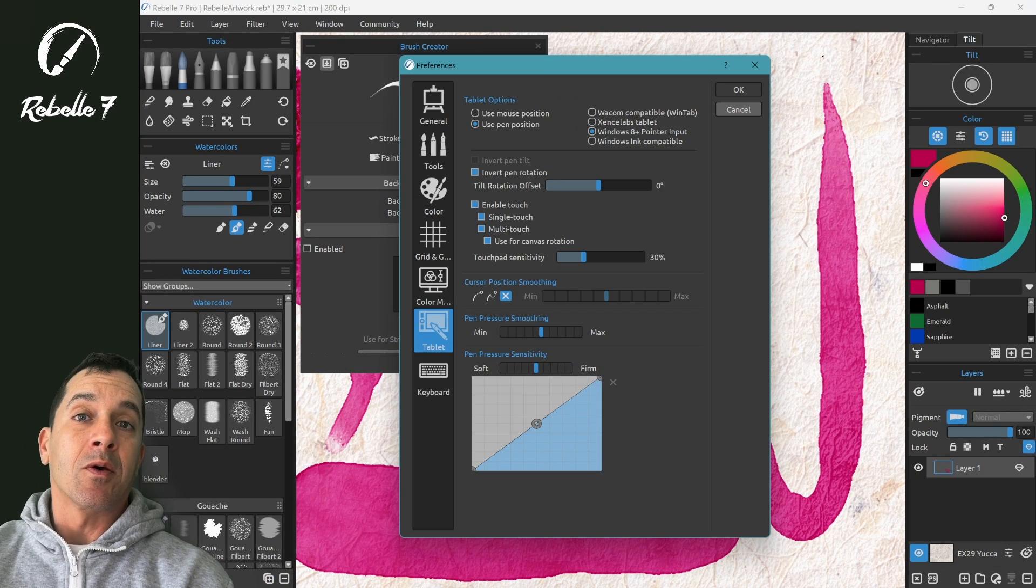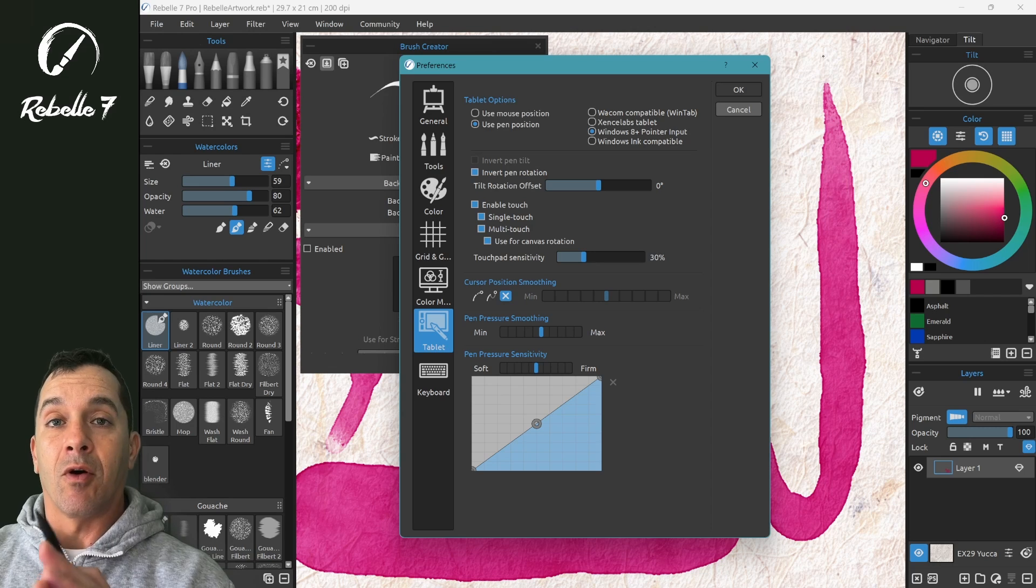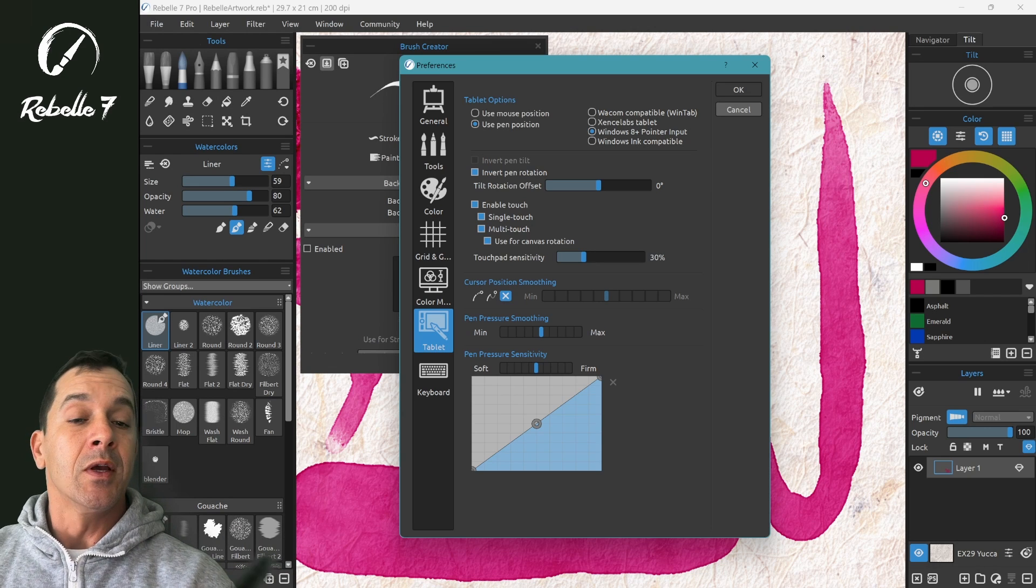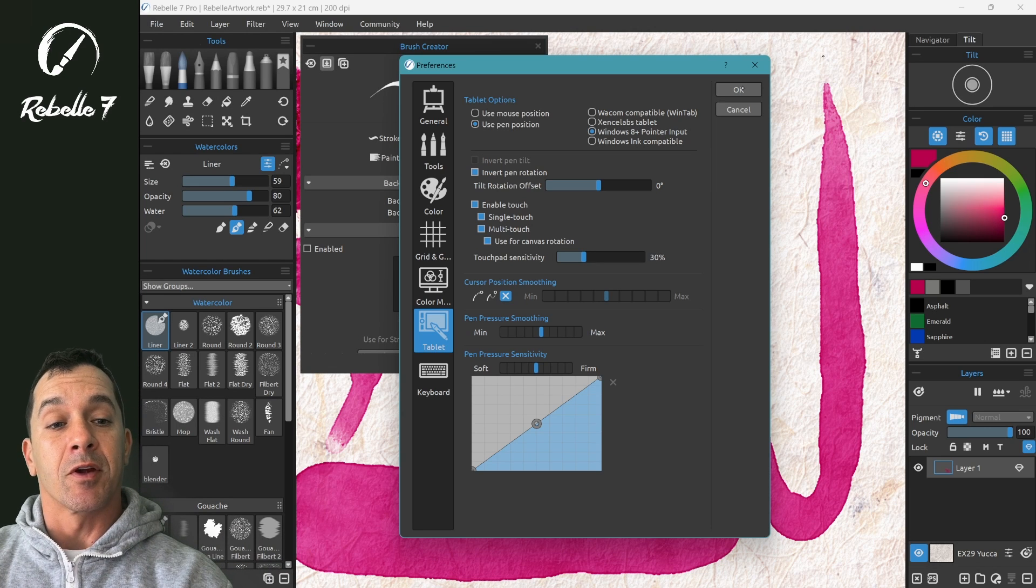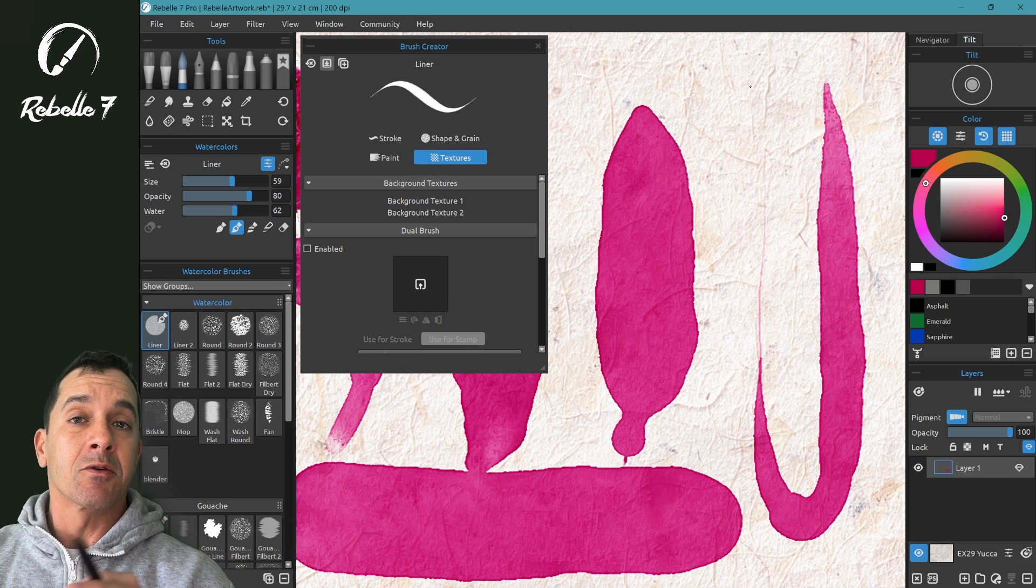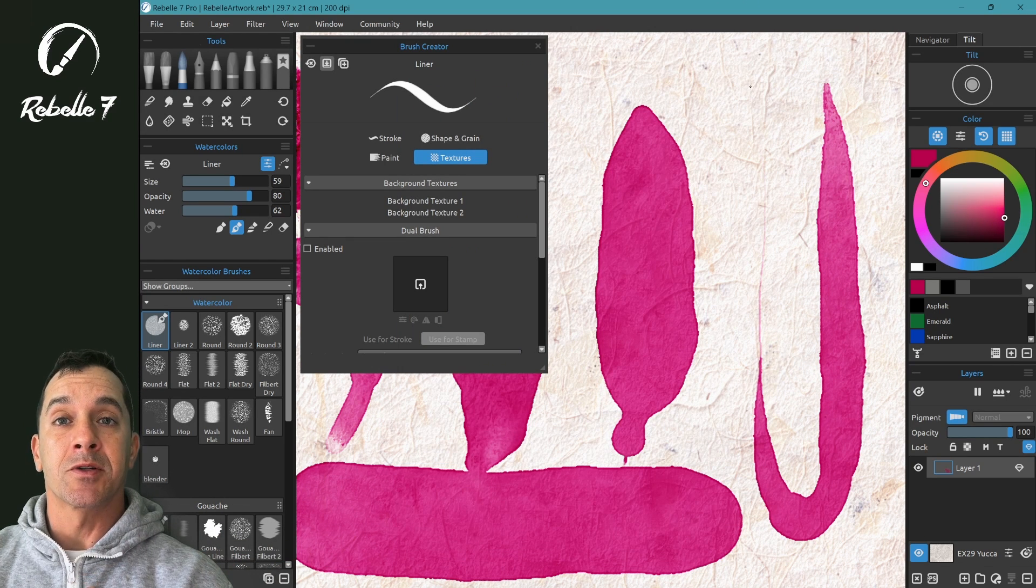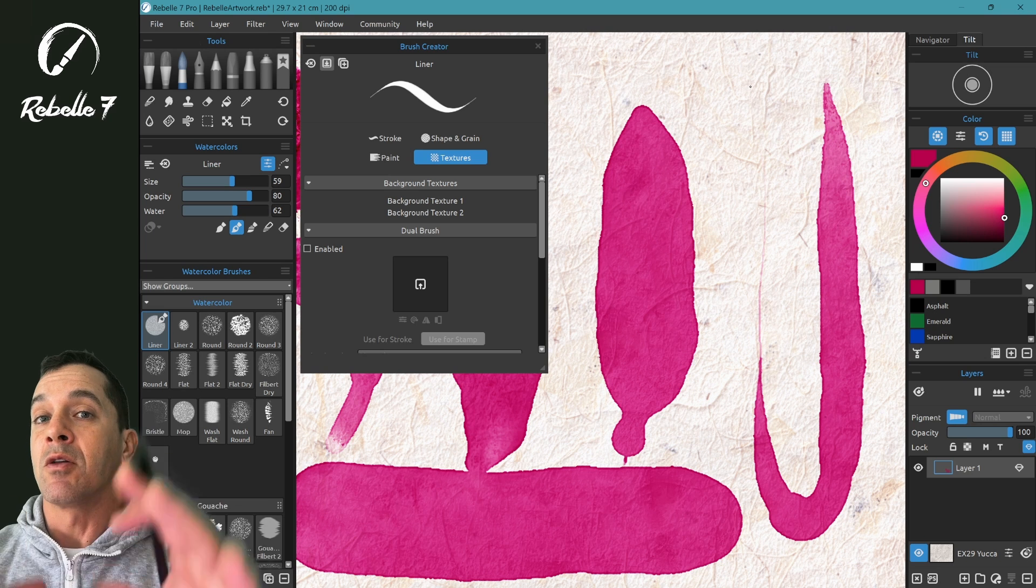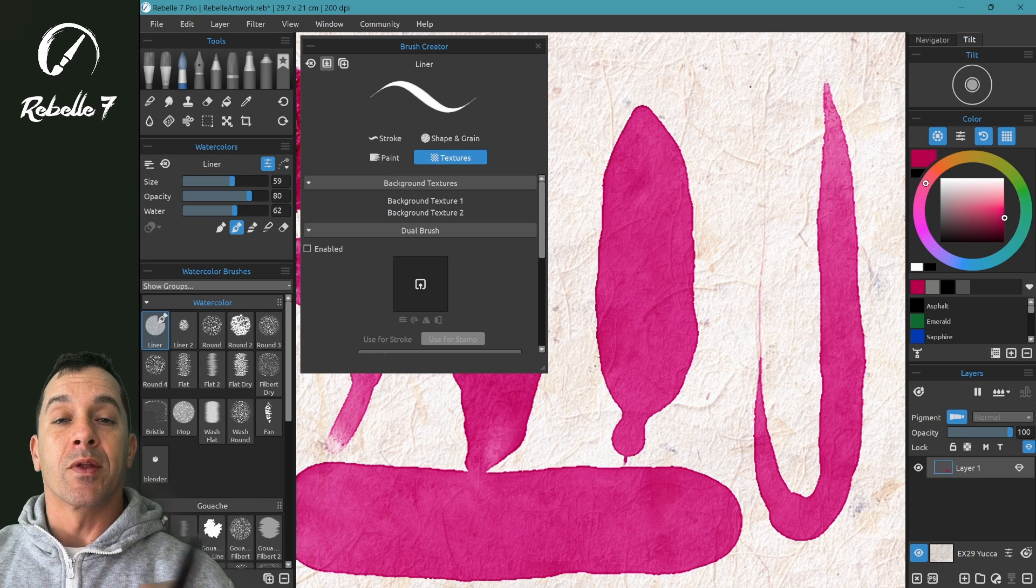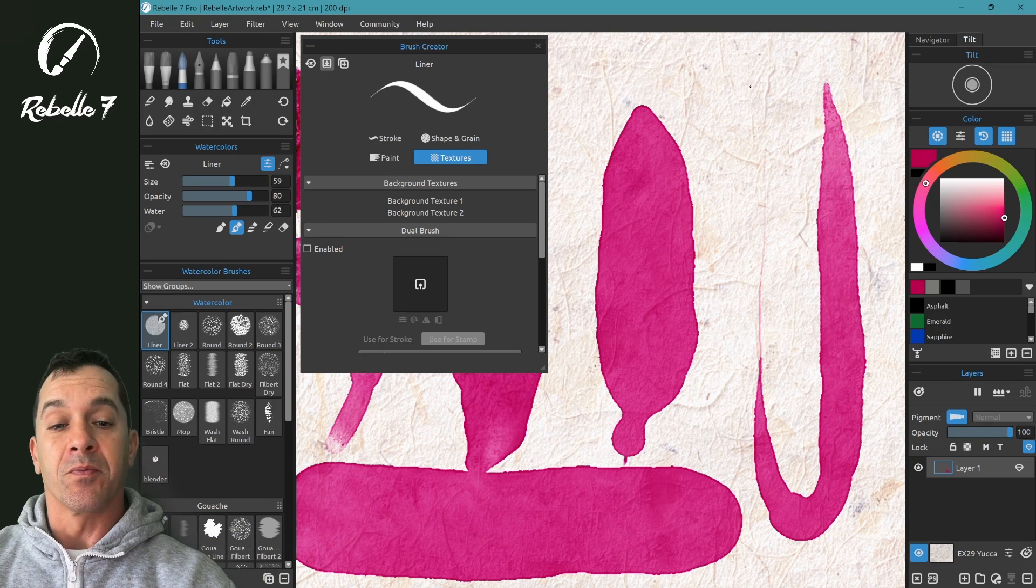I recommend only changing these settings if all of the brushes feel off. If one of the brushes feels very good and another one feels okay, a little too firm, adjust it per brush. This will give you a better result than trying to change all of them to match up with the pressure that feels good for you.